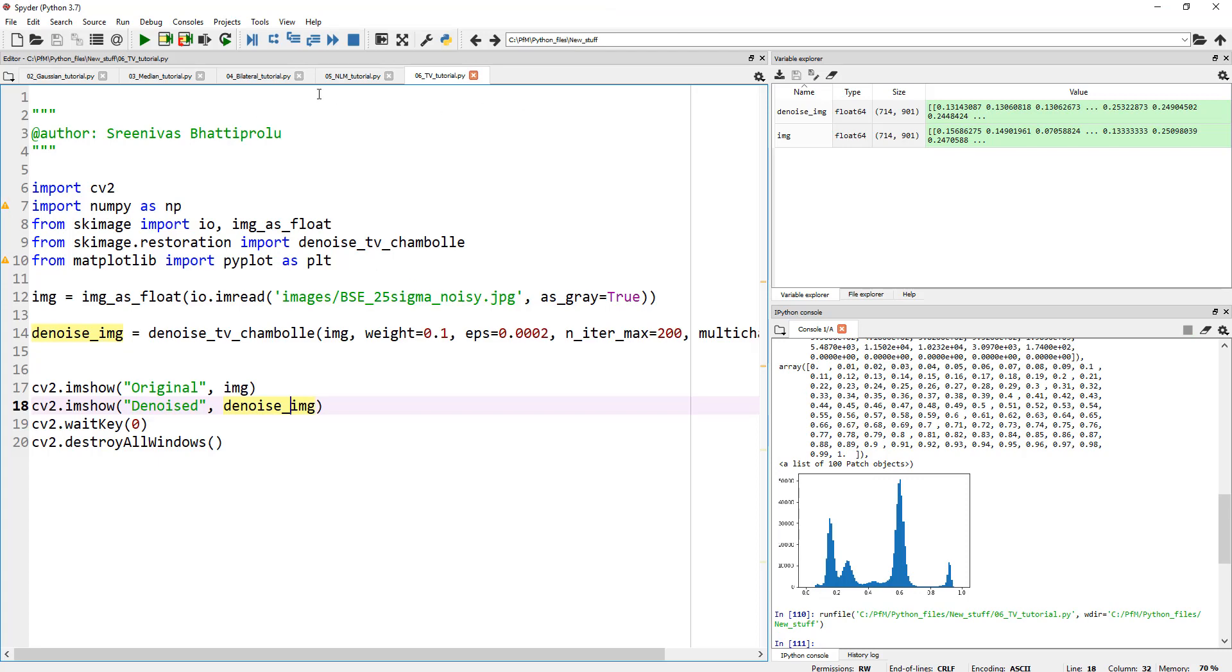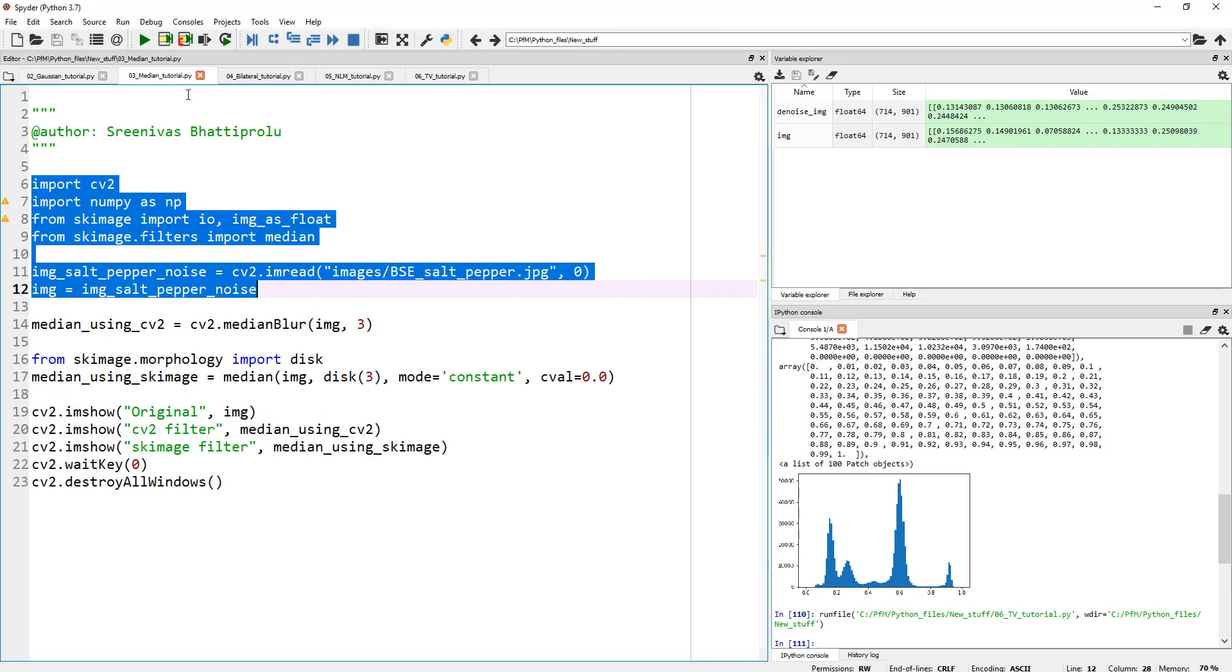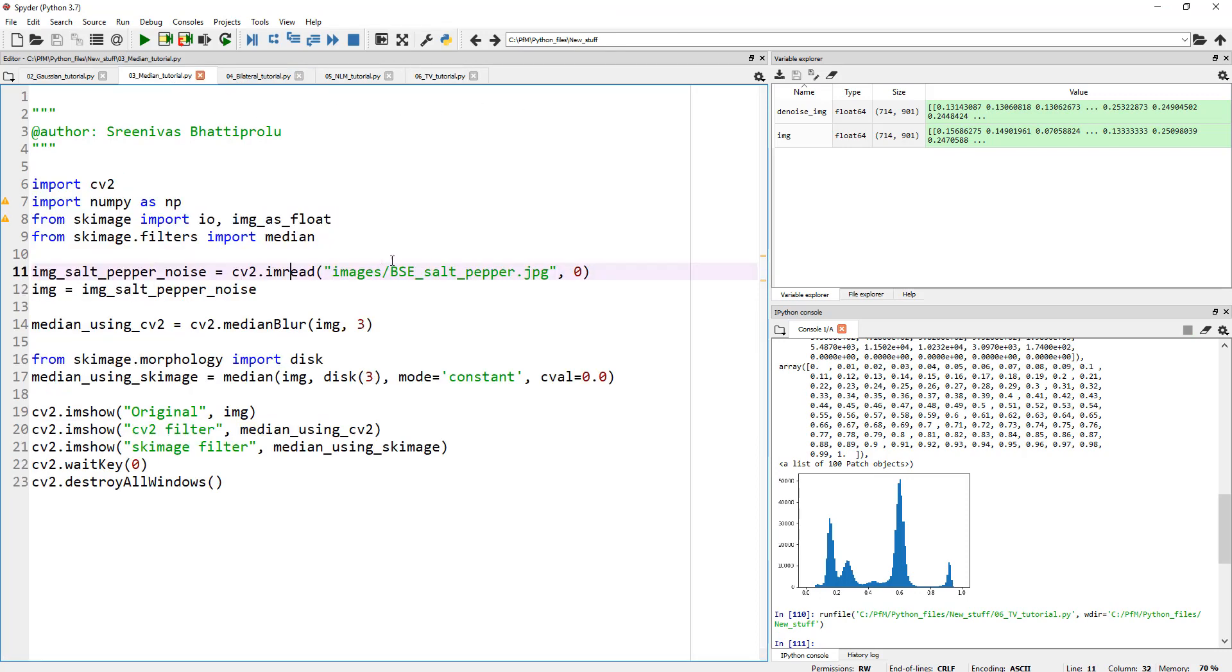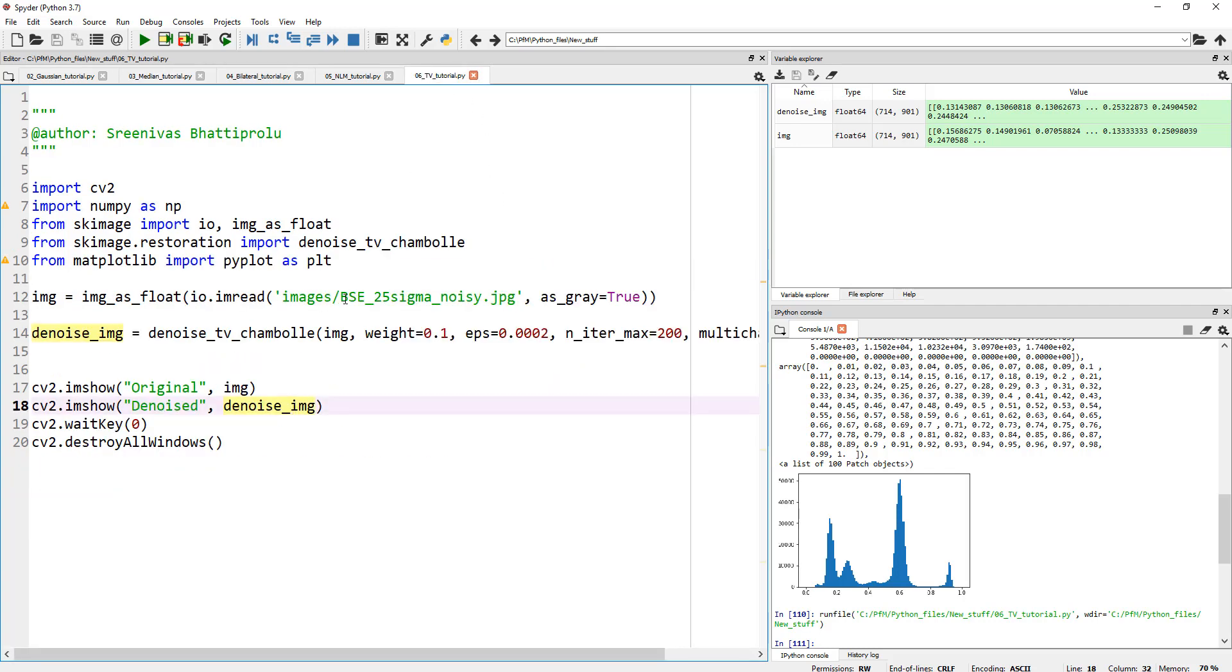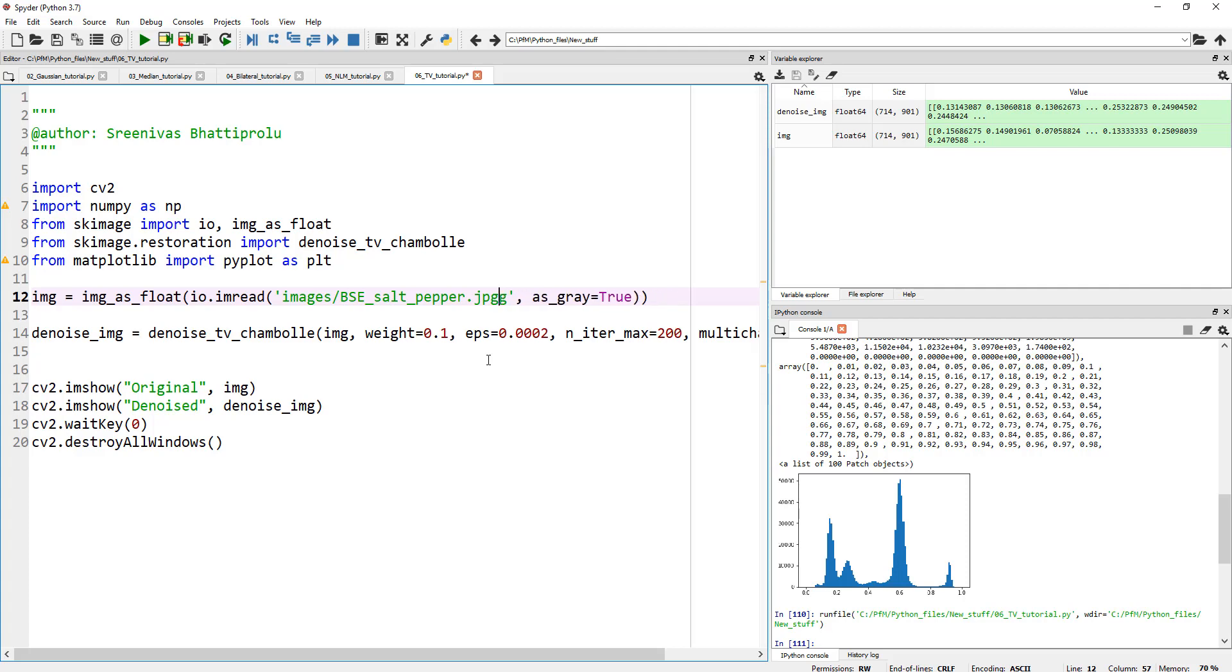If you have an image, in fact, did we have an image salt and pepper? Let's actually open up our salt and pepper image instead of sigma. Salt and pepper image and see how effective Chambolle is or denoising TV is at cleaning up this.